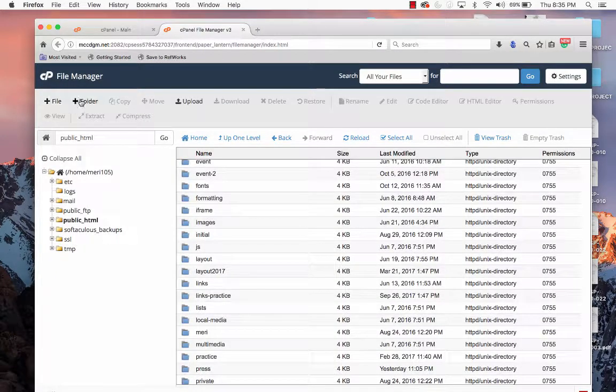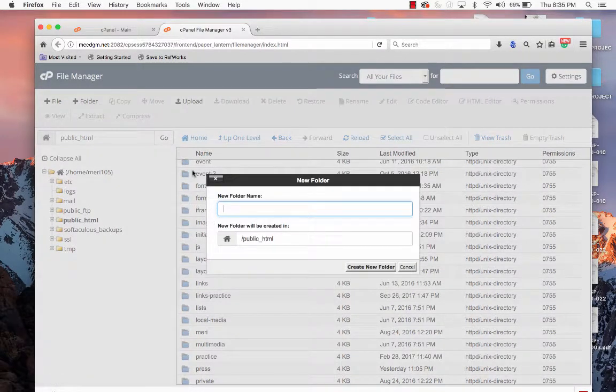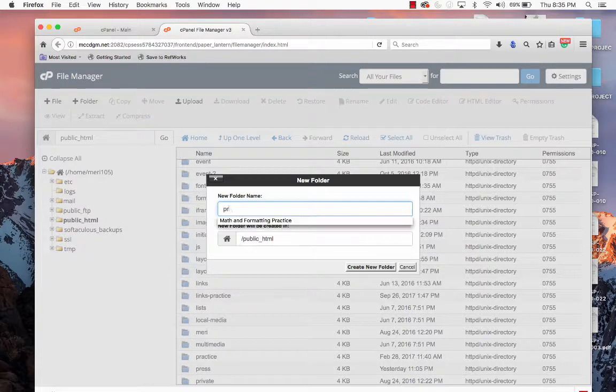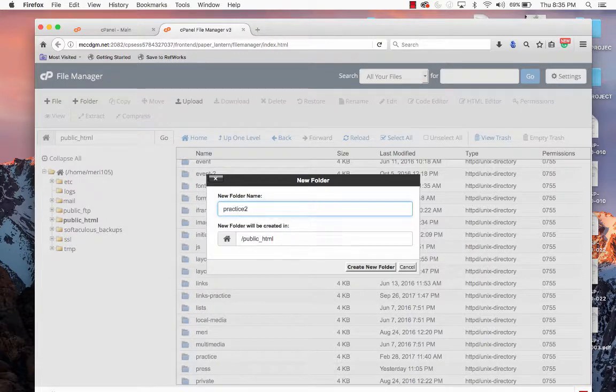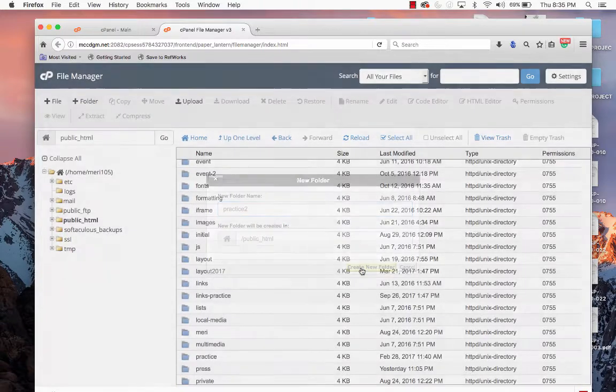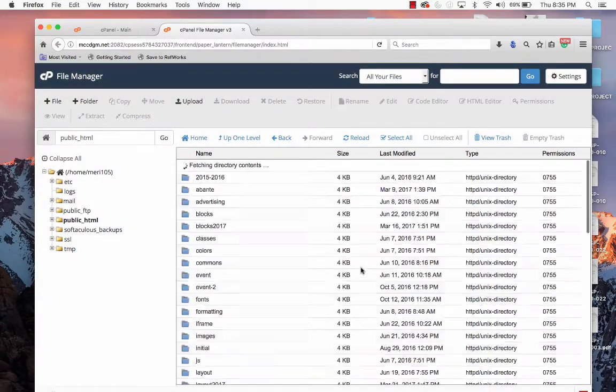OK, I'll call it Practice2. And it needs to be inside of the public HTML.